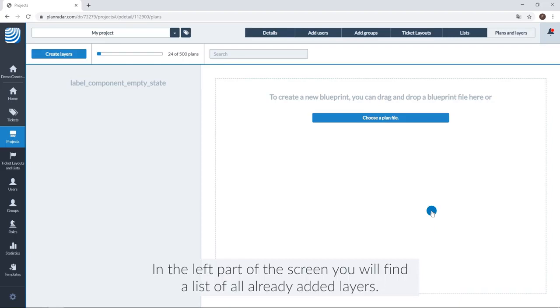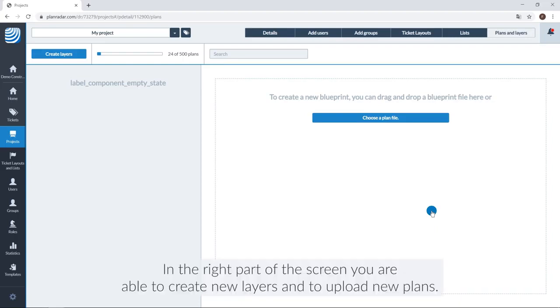In the left part of the screen, you will find a list of already added layers. In the right part of the screen, you are able to create new layers and to upload new plans.